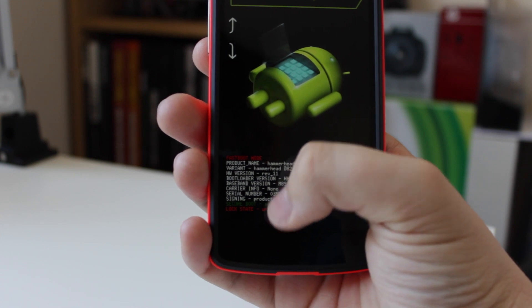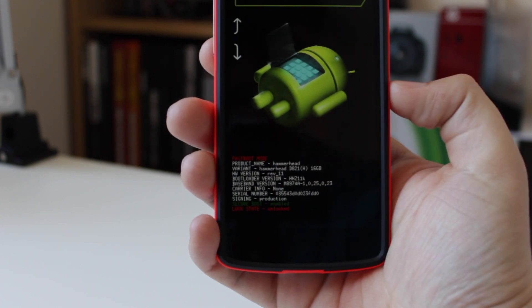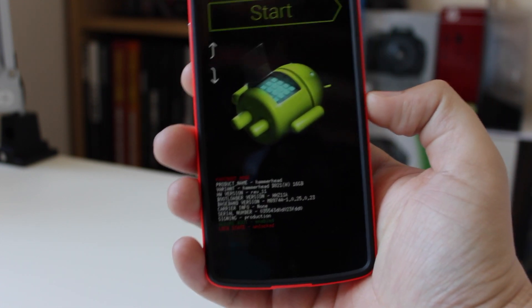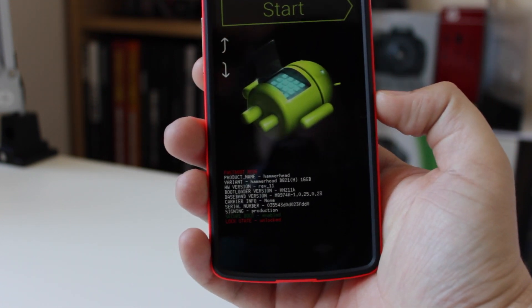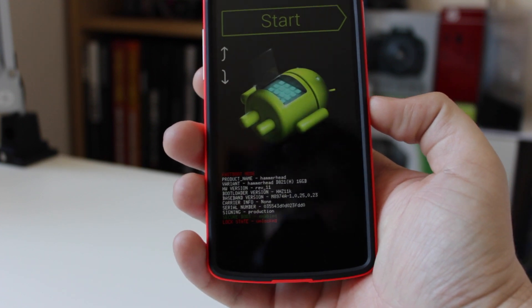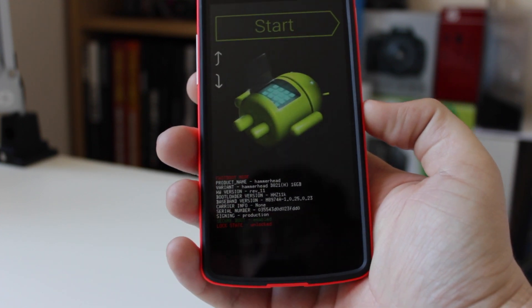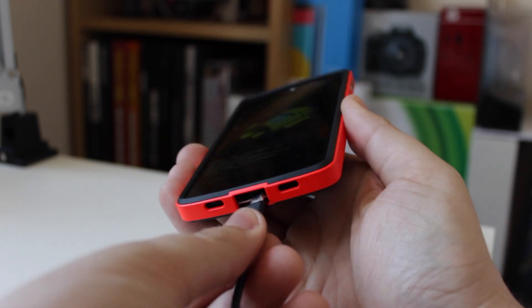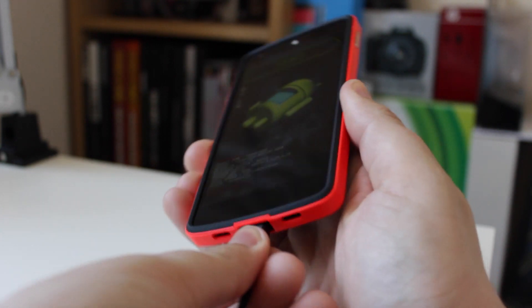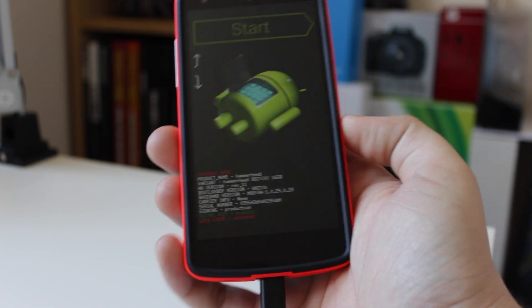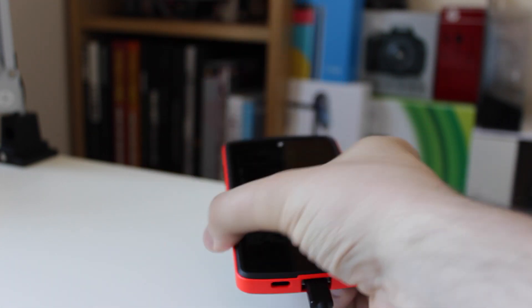You can see here that it does say that my bootloader is unlocked. I'm going to be showing you how to lock that as well. All you now need to do is insert the micro USB cable into your phone, and the rest of the stuff is going to be done using terminal on the Mac. So let's head over to there now.